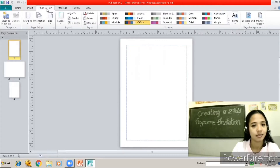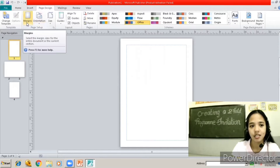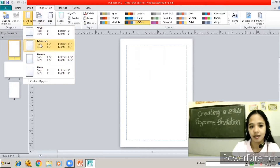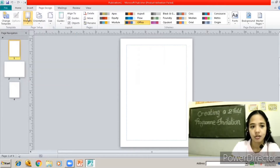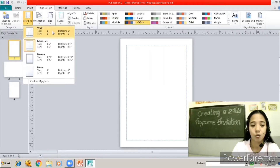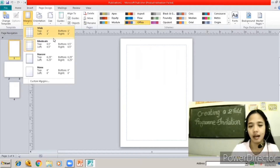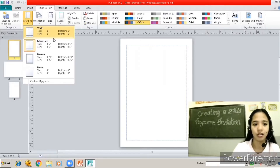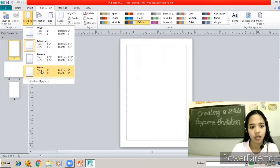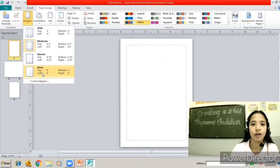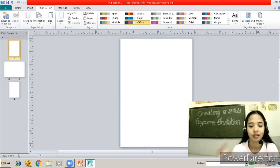Go to Page Design and then click Margins. There are choices: Wide, Moderate, Narrow, or None — totally no margins at all. I'm going to choose None, so the top, left, bottom, and right corners of our page will have no margin.